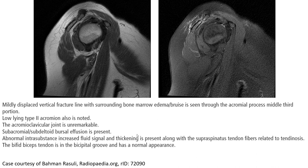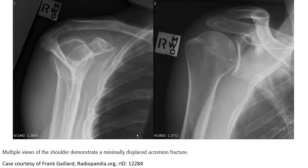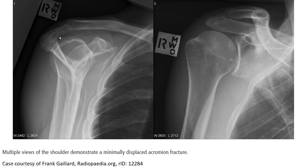The biceps tendon is in the bicipital groove and has a normal appearance. This X-ray, a multi-view of the shoulder, demonstrates a minimally displaced acromial fracture. As you can see very clearly, a fracture line is visualised across the acromial process.